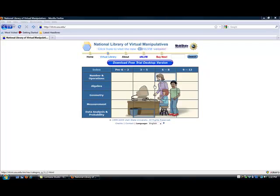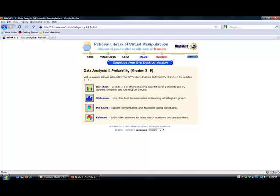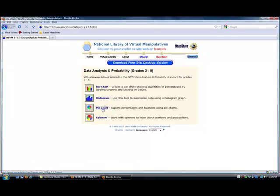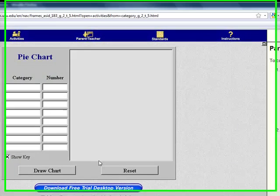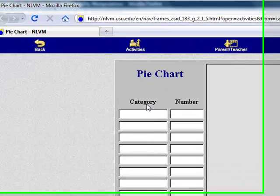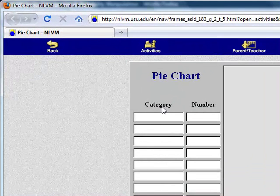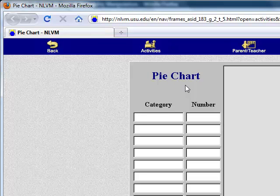For our last demonstration, just go to data analysis and probability. We're going to do the pie chart. For this program, let's say you're taking a survey in your classroom of your students' favorite flavor ice cream. You have the students go around and find out numbers. They could just plug it in here.